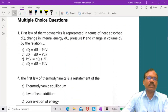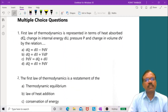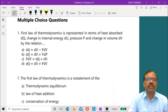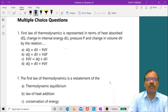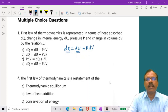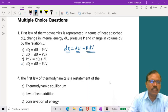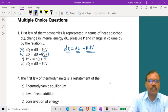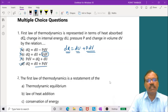Now let us go to the multiple choice questions. Question 1: The first law of thermodynamics is dQ equals dU plus p dV, where dU is the change in internal energy, dQ is heat supplied, and p dV is work done. So the correct relation is dQ equals dU plus p dV.